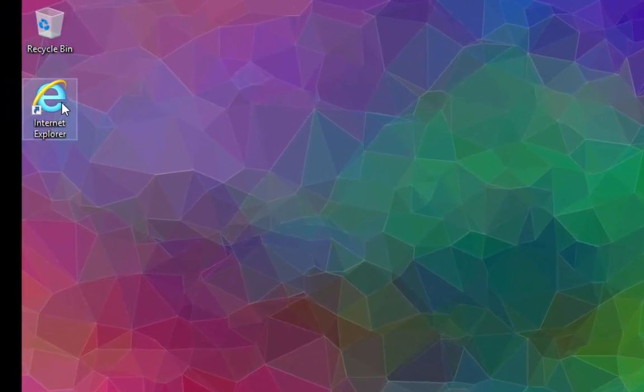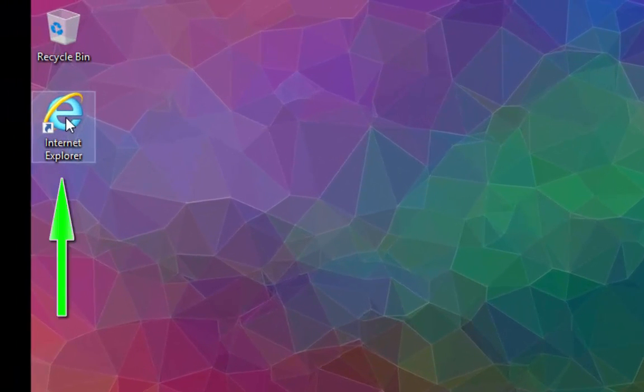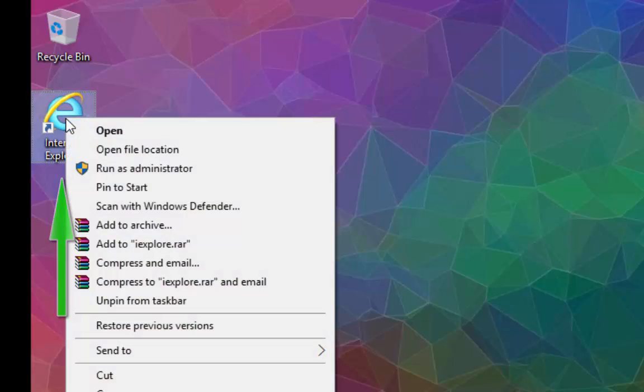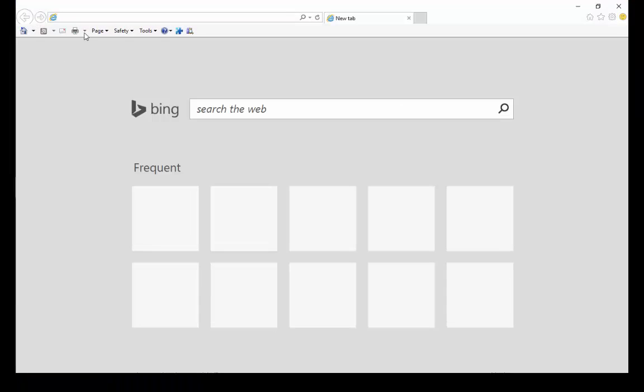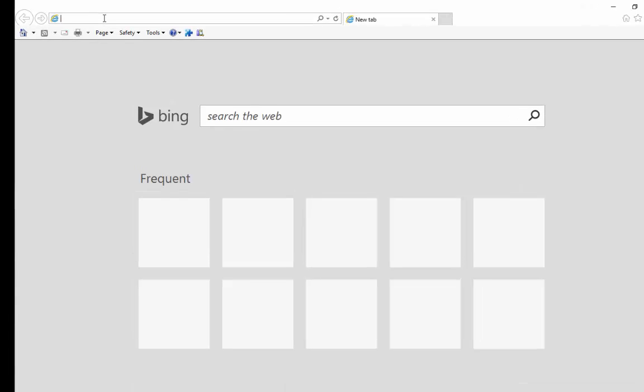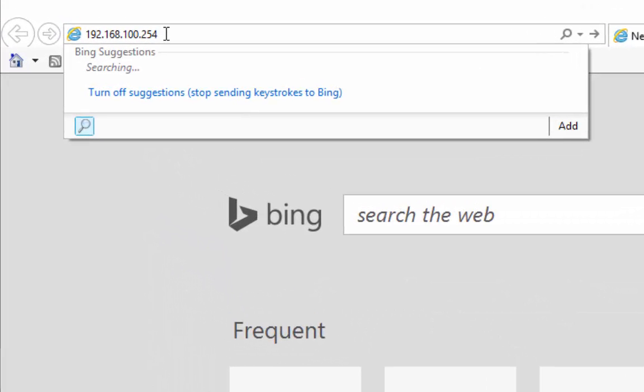Welcome to Techistant. Today you will learn to change your password for Uridu. For this, you need to first open Internet Explorer, then enter this IP address.